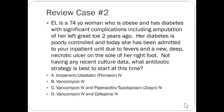Next case: a 74-year-old woman who is obese and has diabetes with significant complications including amputation of her left great toe two years ago. Her diabetes is poorly controlled and today she has been admitted due to fevers and a new deep necrotic ulcer on the sole of her right foot. Not having any recent culture data, what antibiotic strategy is best to start at this time? We're looking at a diabetic foot ulcer.